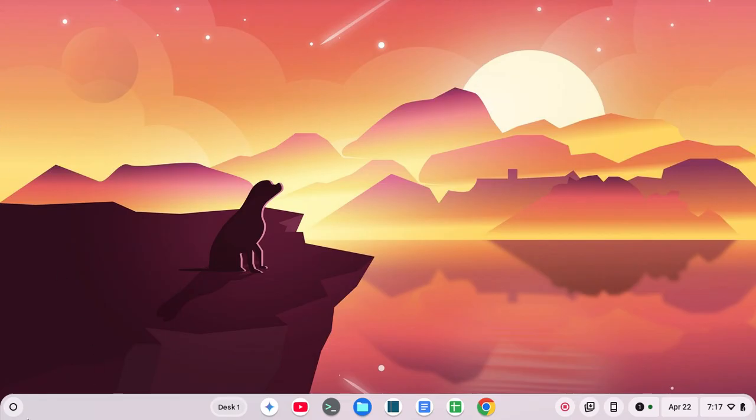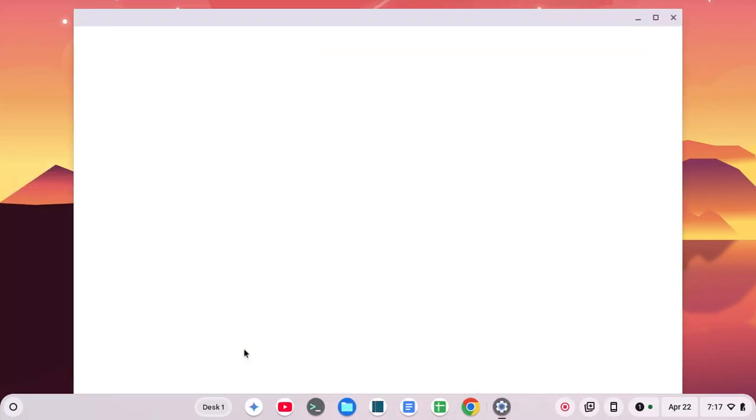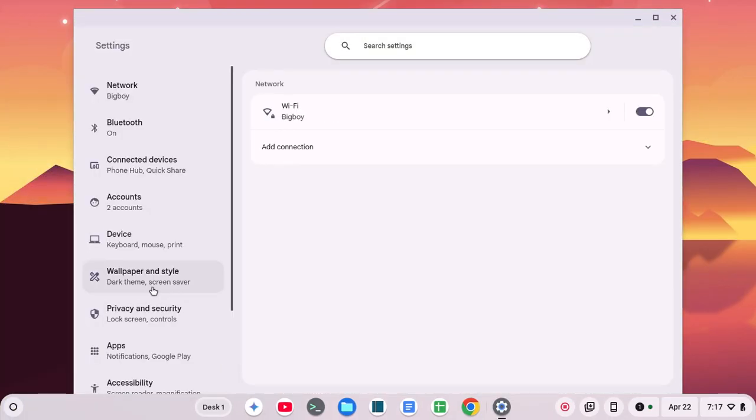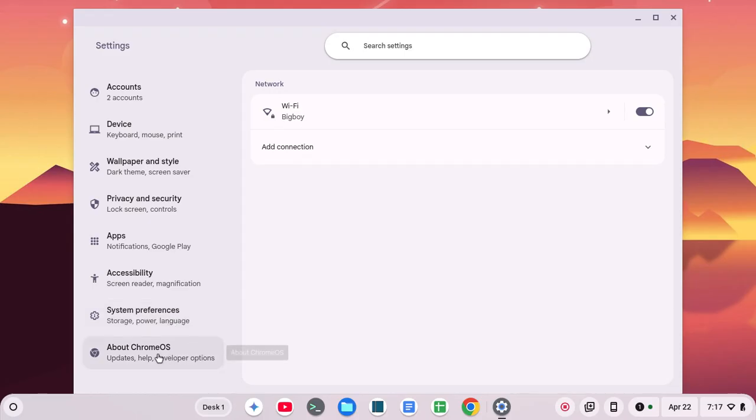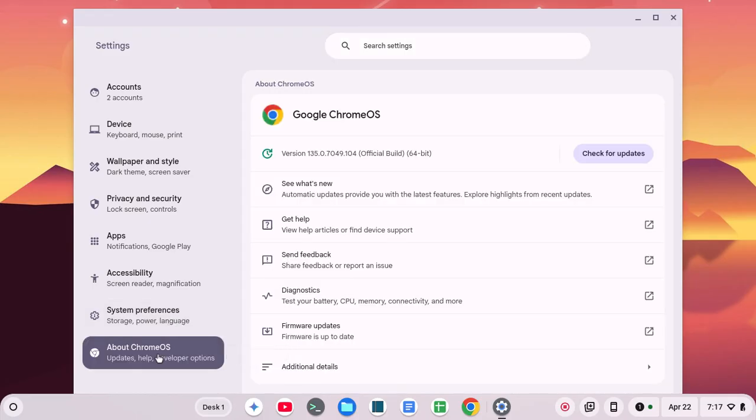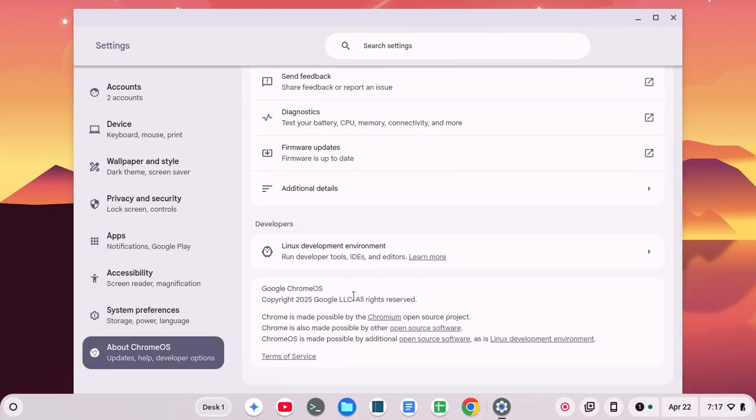So it's actually very simple. We're going to go over here to the launcher and click on settings. And we'll go on down to about Chrome OS. And see here we have the information for the Linux development environment.